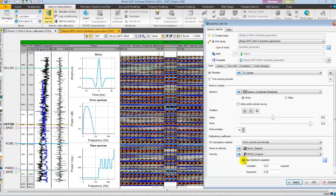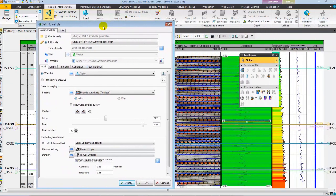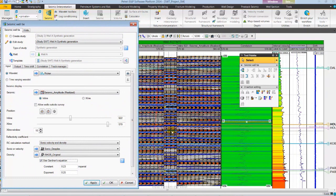Once I select Gardner's relation it generates the reflectivity and hence the synthetic for the missing interval directly from Seismic Voltaire Dialog.